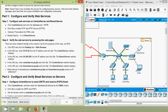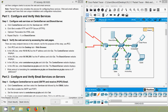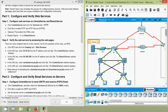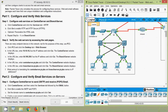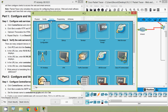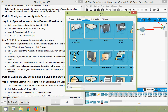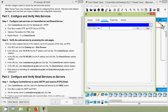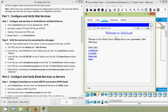Now we will move to step two: verify the web servers by accessing the web pages. There are many endpoint devices in this network, but for this step use PC3. We will find PC3 in the central area — here we can see end devices PC1, PC2, PC3. Click PC3, go to the desktop tab, then web browser. In the URL box enter the IP address and click go — here we can see 'Welcome to TechAcad'.